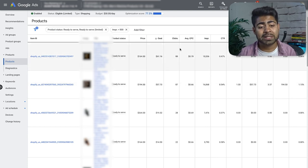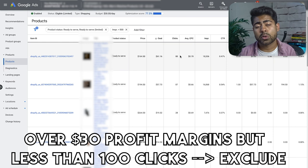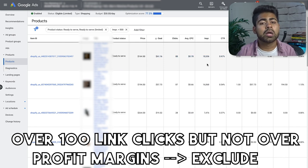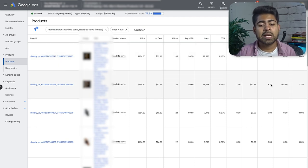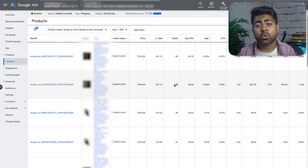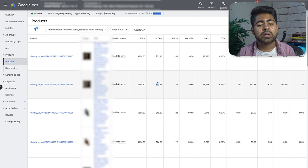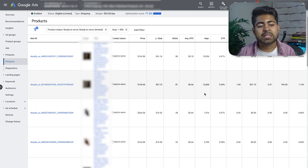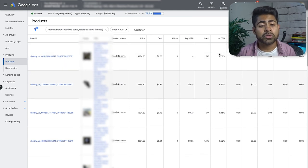That's only the first step of optimizing the product section. The second step is to rank products by CTR from lowest to highest in ascending order. This is extremely important because CTR is critical for shopping campaigns — you want to aim for a campaign CTR of 1% or higher. This particular campaign has a 0.45% CTR over the last 30 days, which is not good at all.